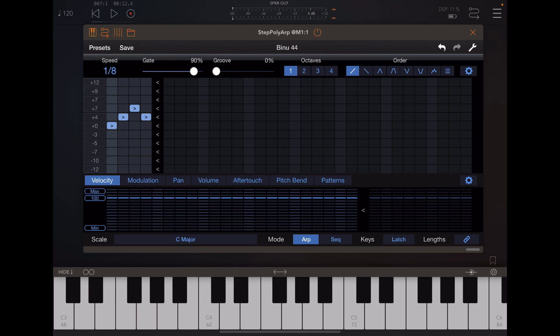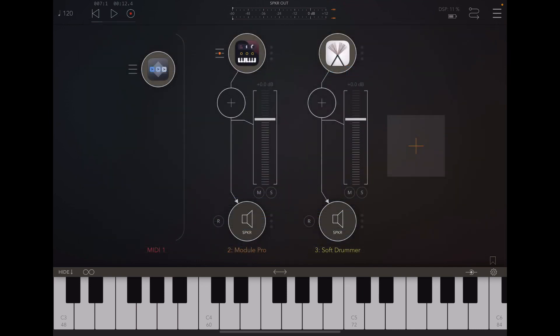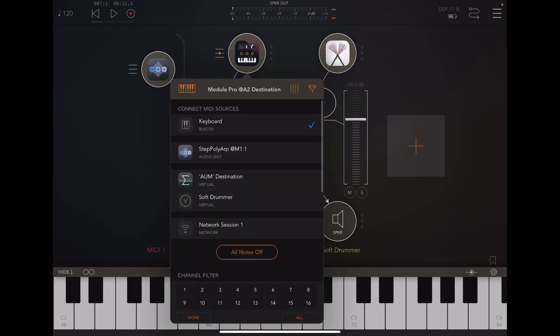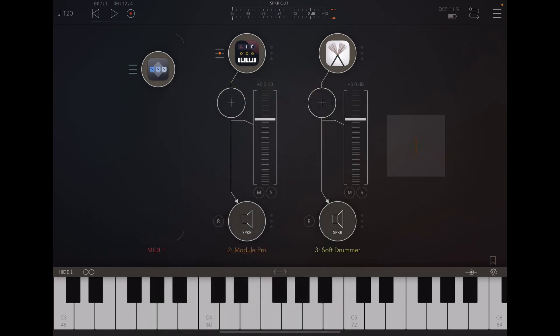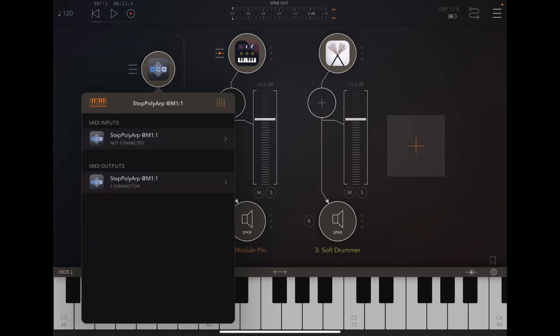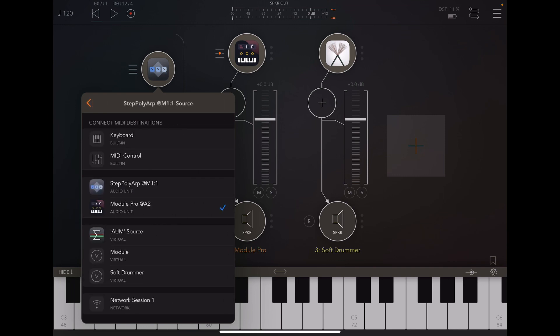Every time you play a note through your keyboard or instrument, that will actually play. For this to work, the StepPolyARP will be feeding the notes to the Module Pro. So we need to change the MIDI input of the Module Pro from the keyboard to the StepPolyARP, so the MIDI out of the StepPolyARP is actually coming to the Module Pro. Since I don't have my device connected, I'm going to do this configuration here — the MIDI out of the StepPolyARP is going to the Module Pro.